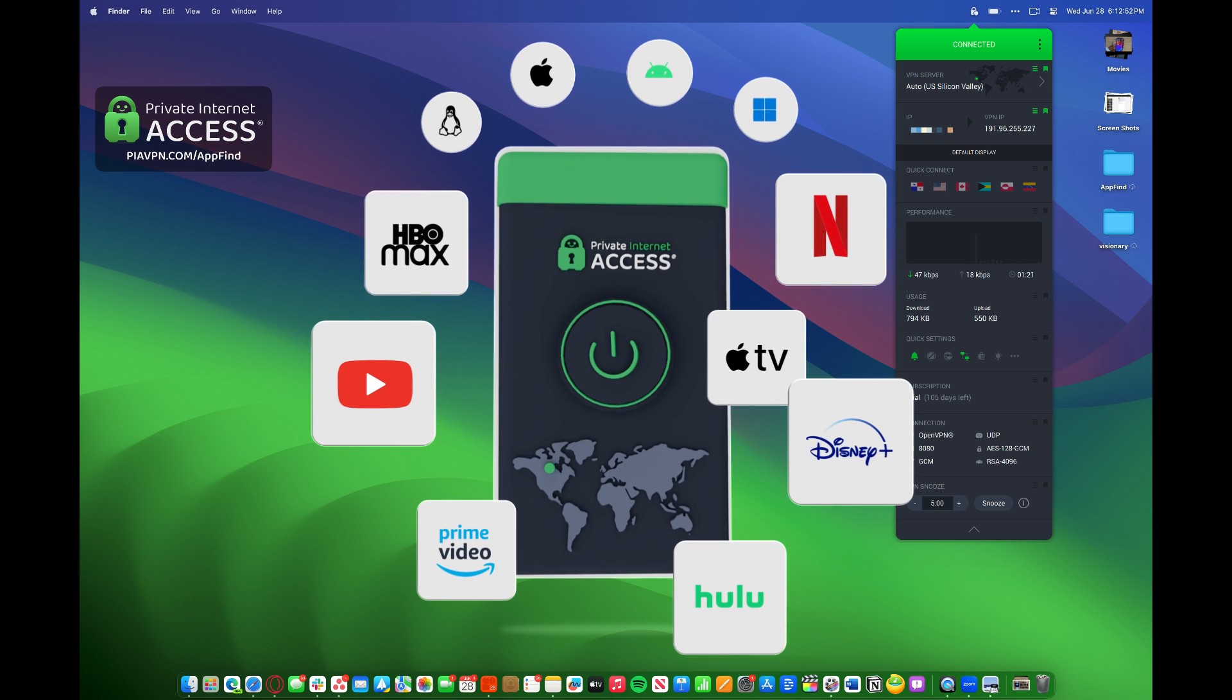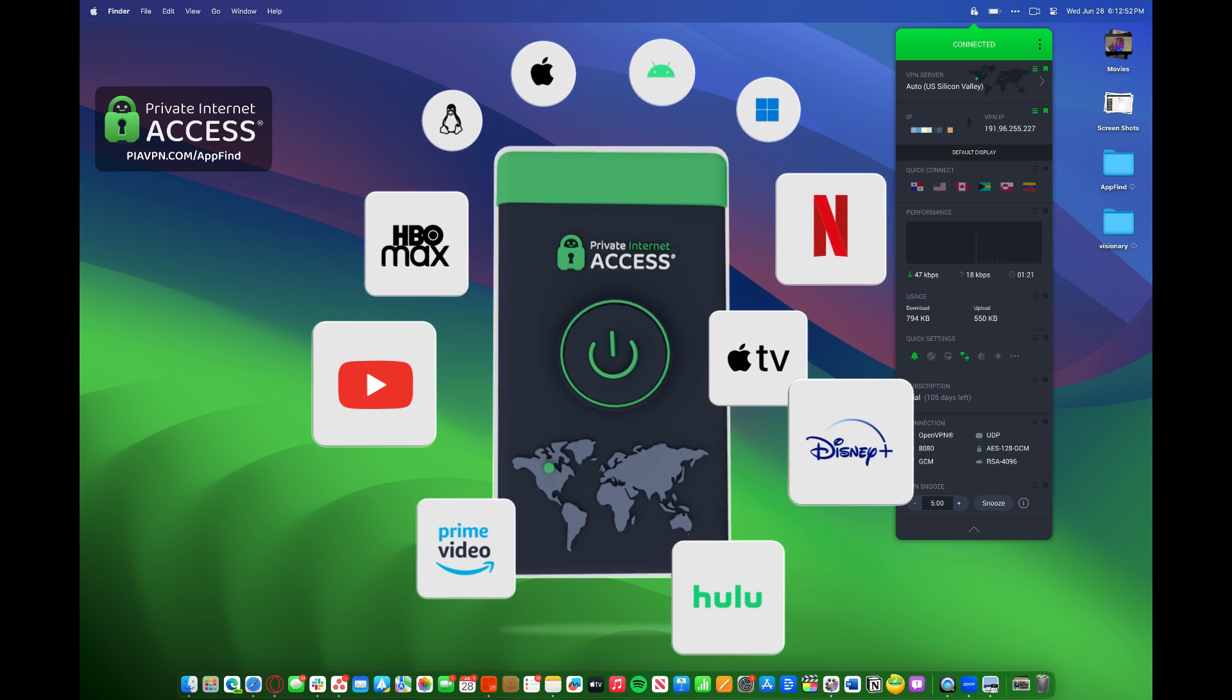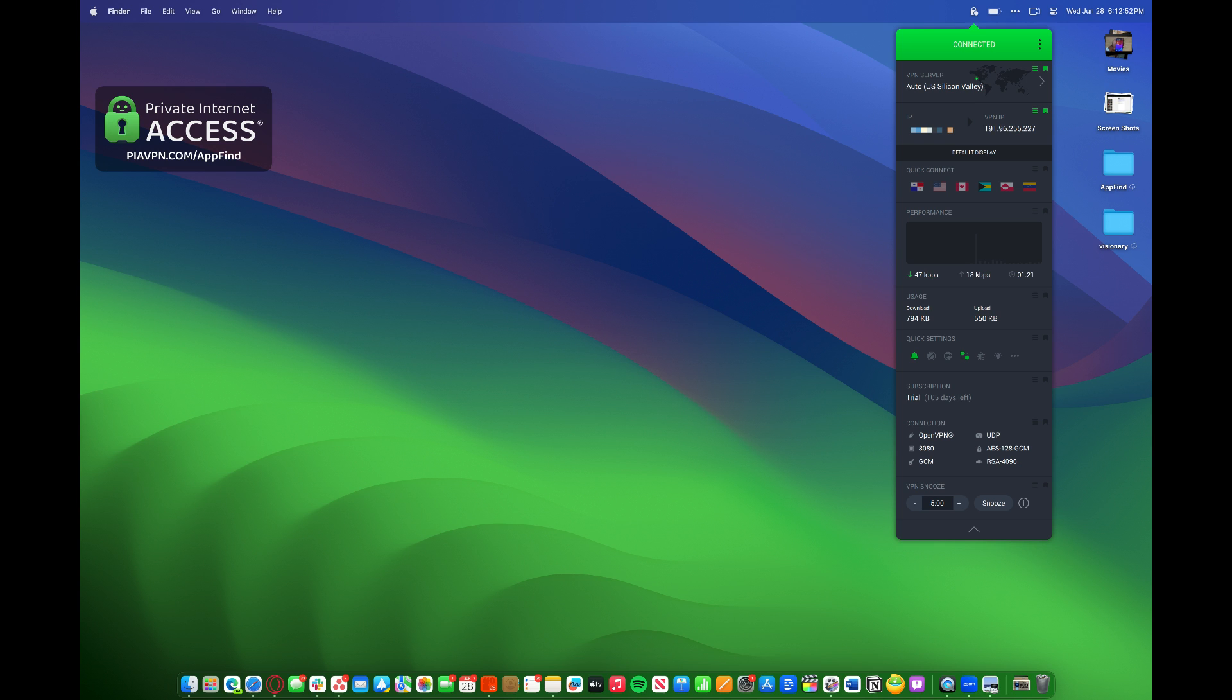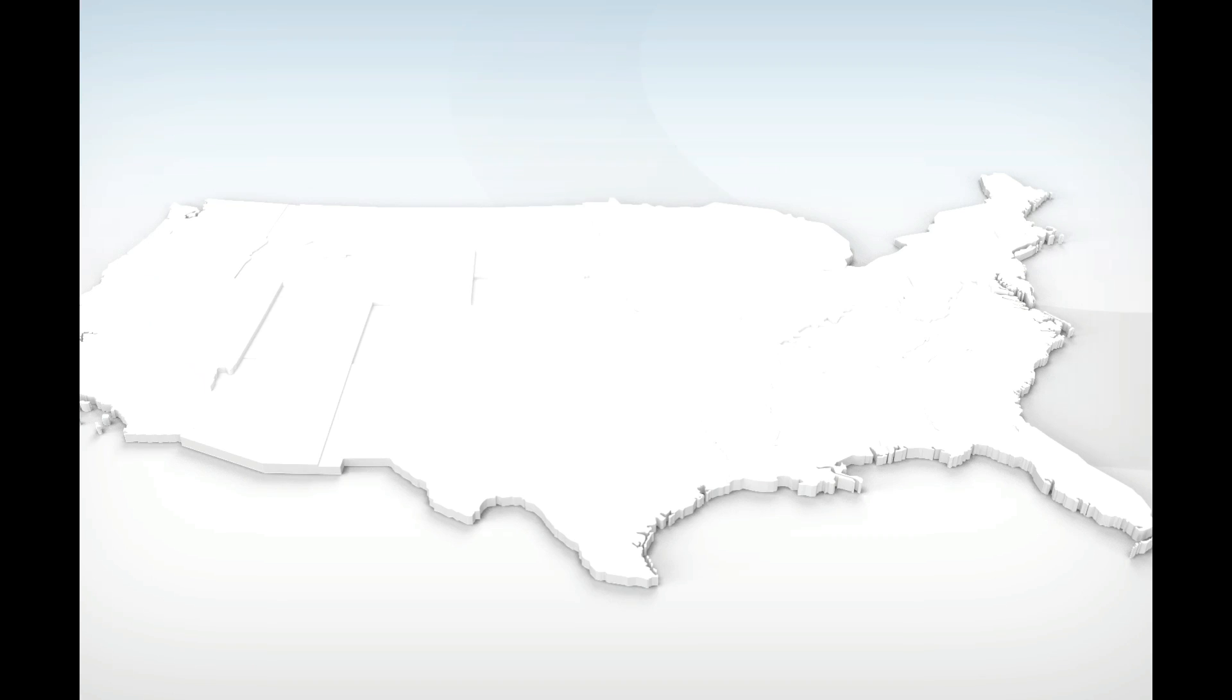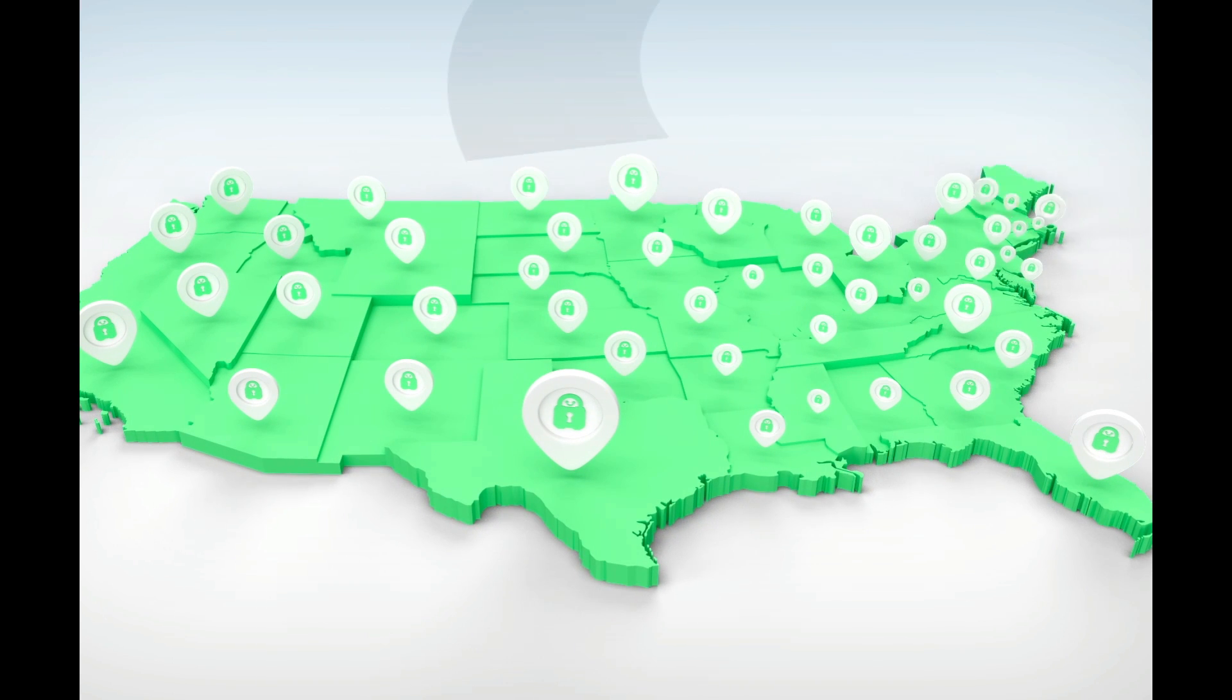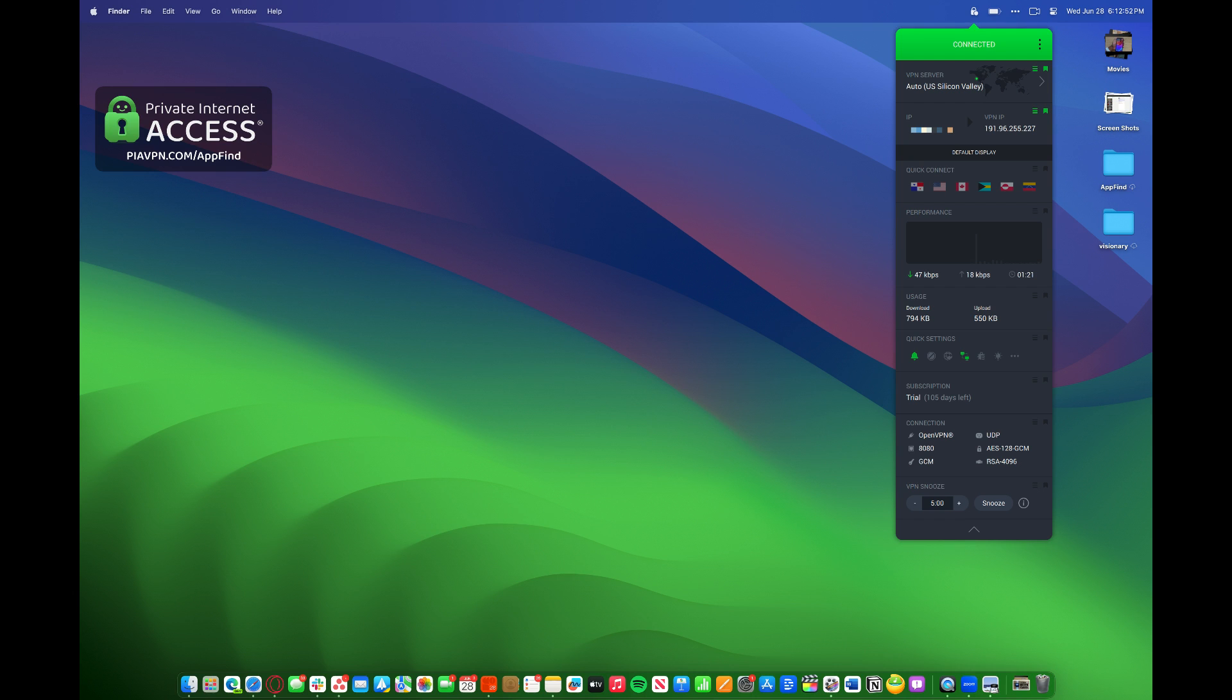No matter what streaming service you're using, if you want to switch to a different country, you can do that. They have support from multiple states within the U.S., 50 different states. It connects to all streaming services in 50 different servers in 50 different states. It's also available for all platforms.